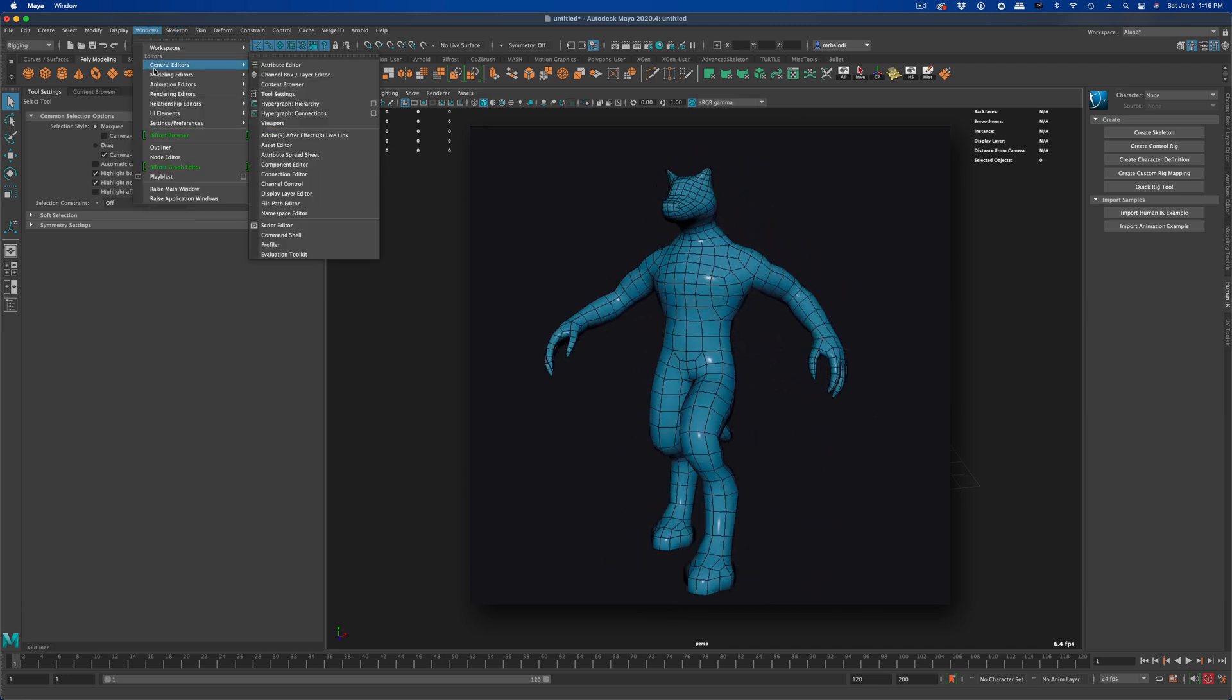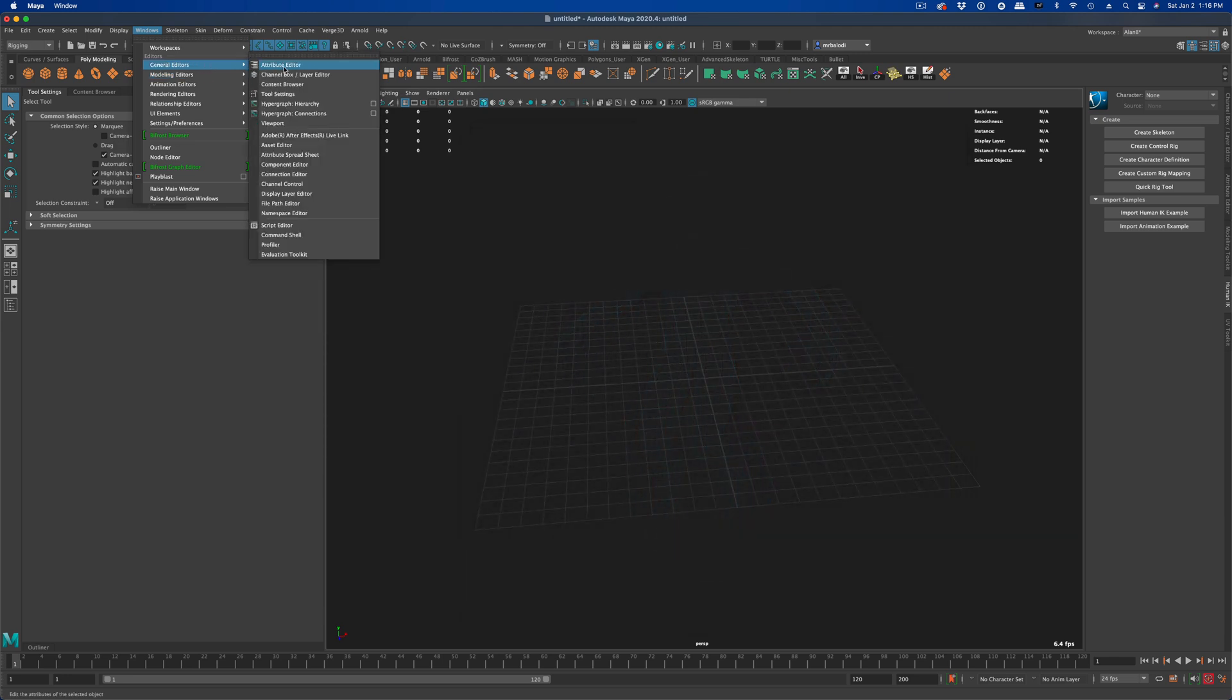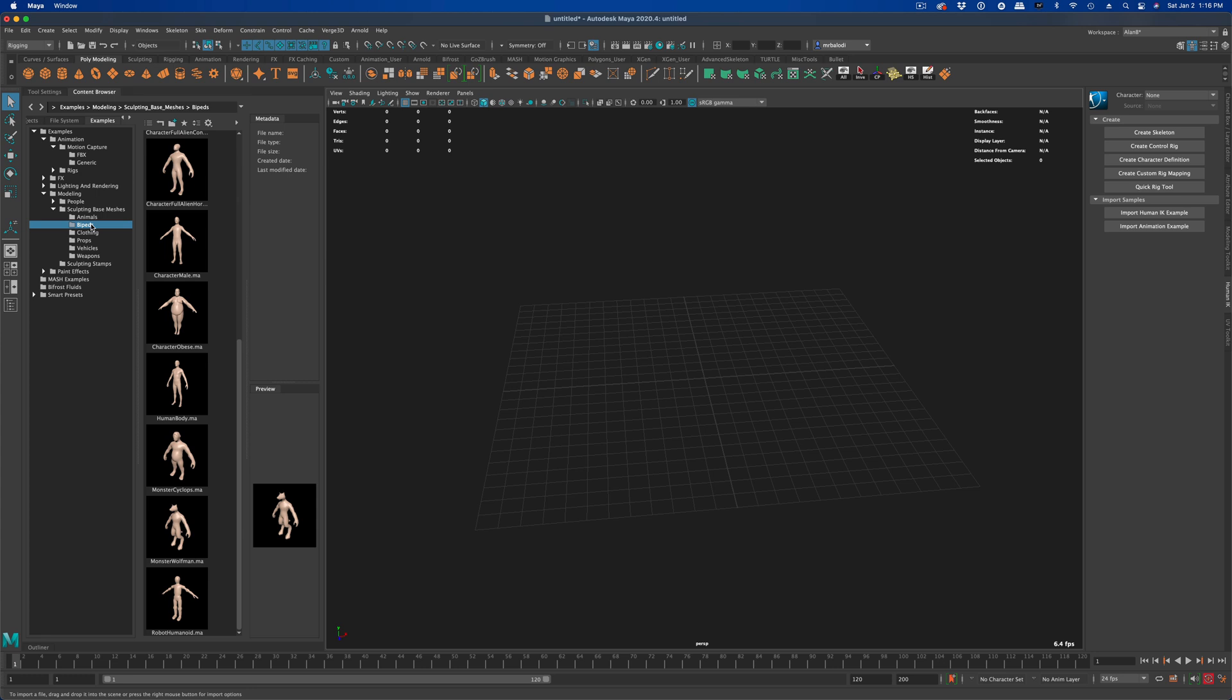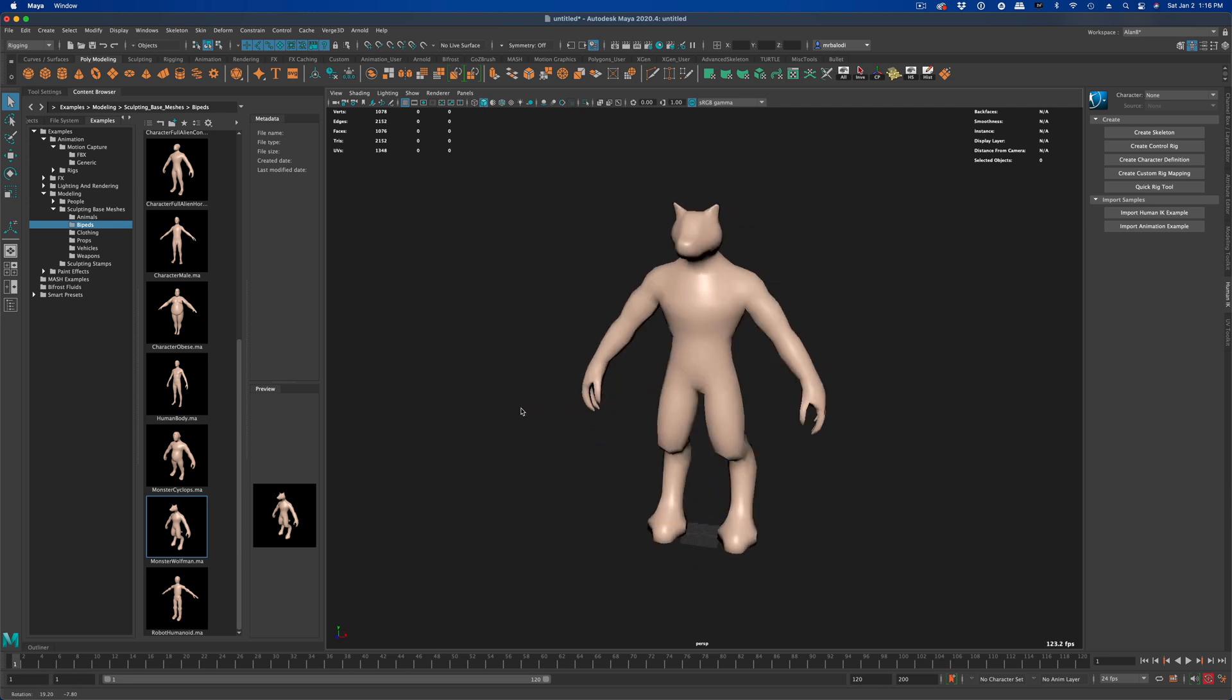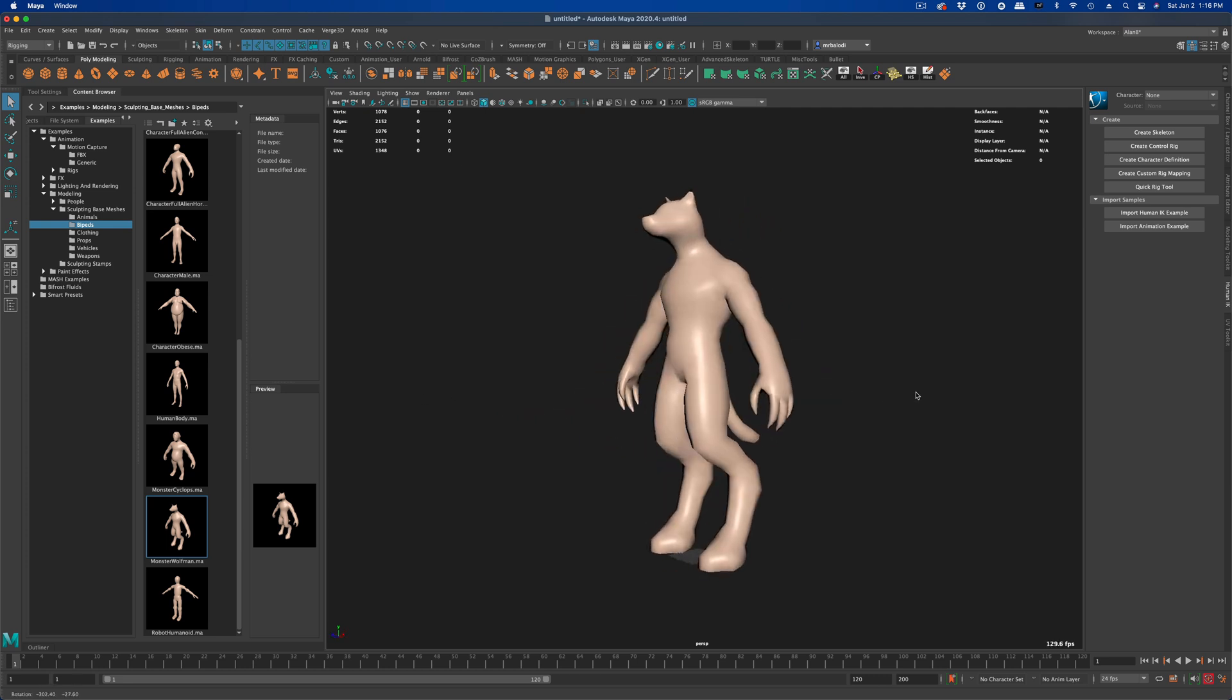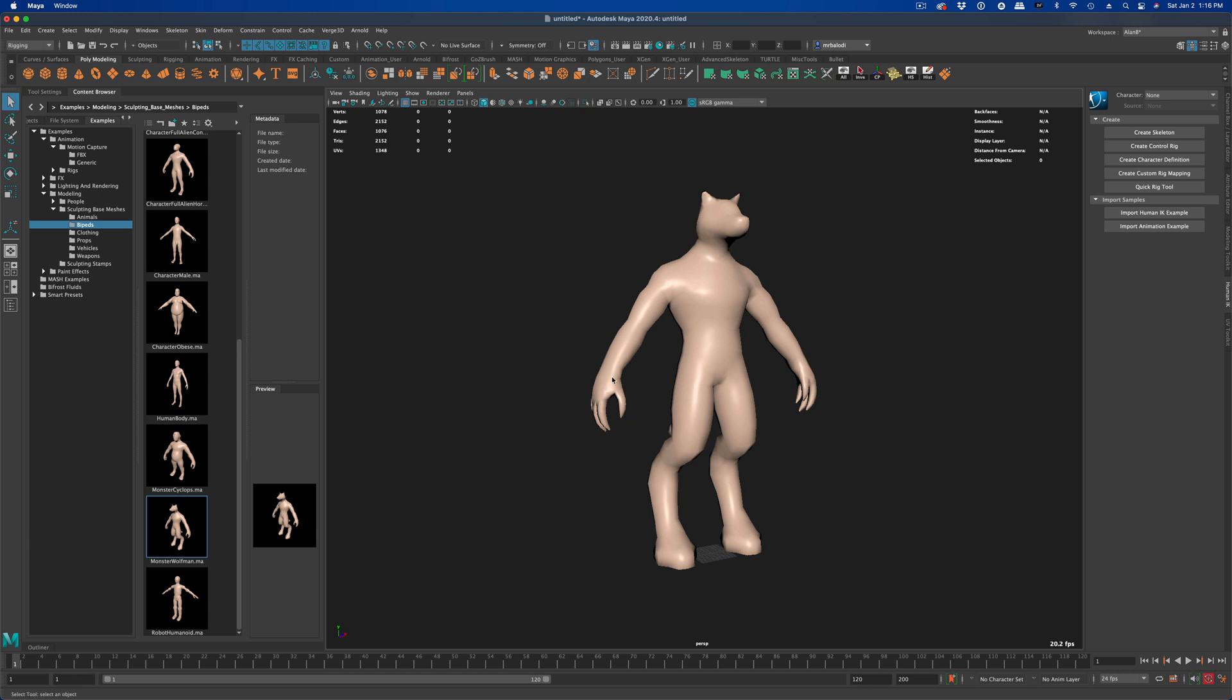So I'm going to go to Windows, General Editor, and under General Editor, let's click on Content Browser. In Content Browser, let's go to Examples, Modeling, Bipeds, and let's grab this guy, Monster Wolfman. I think he looks pretty cool. I'm going to double click on him and I'm going to press A on my keyboard. And now he appeared in the middle of my grid, which is really nice.